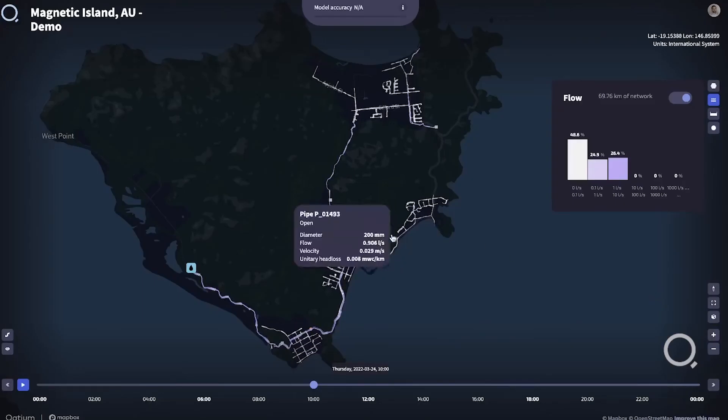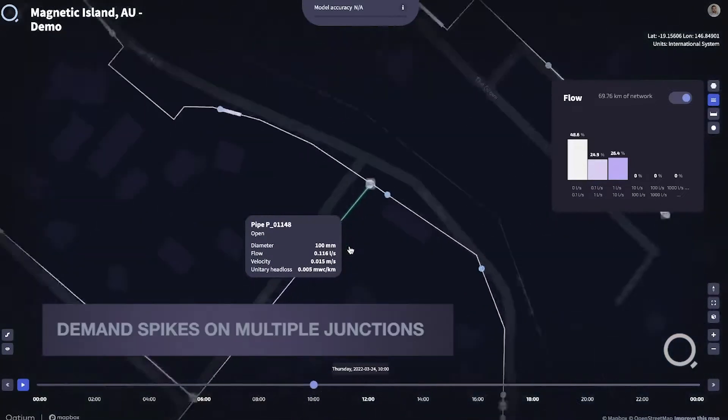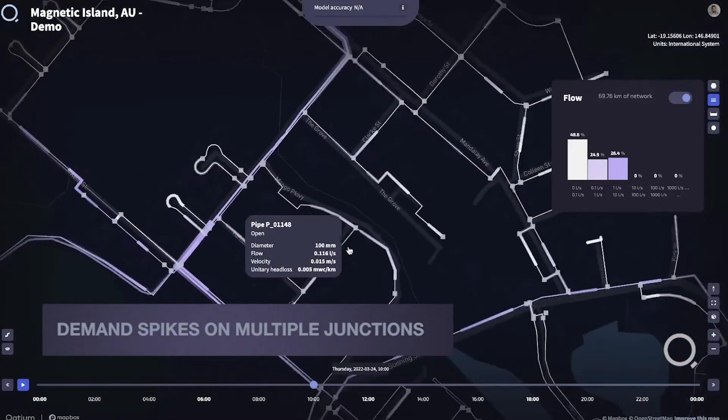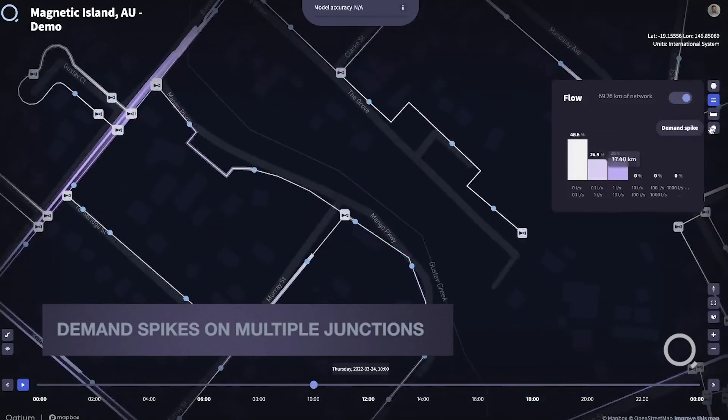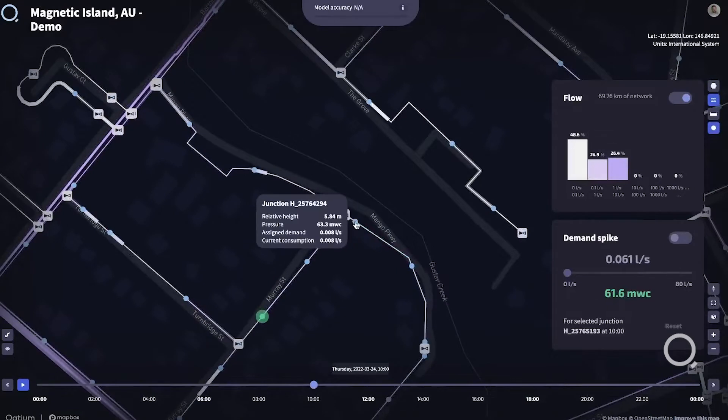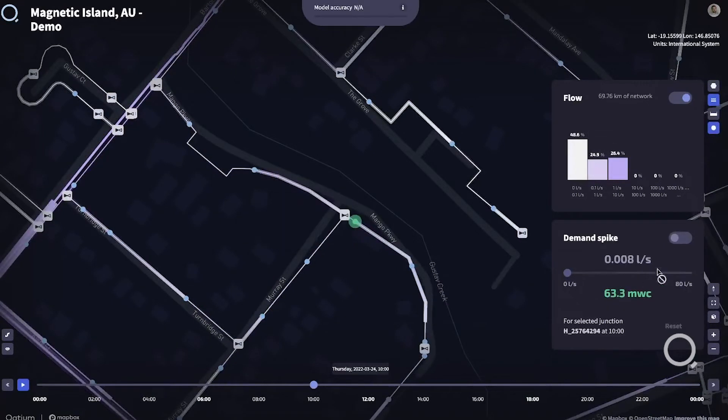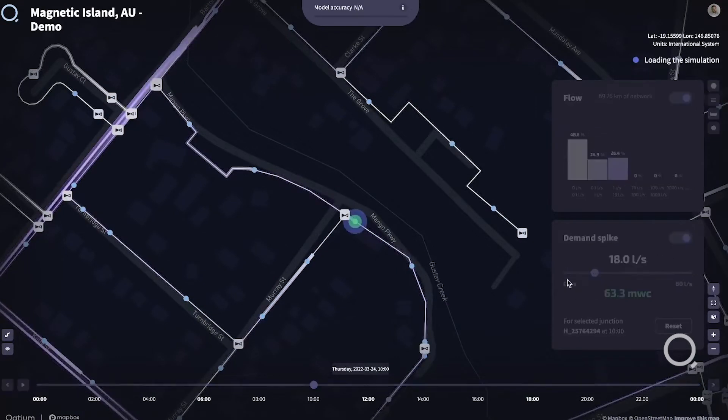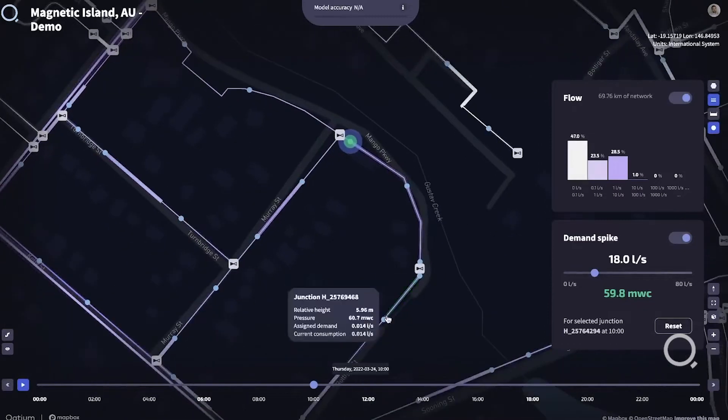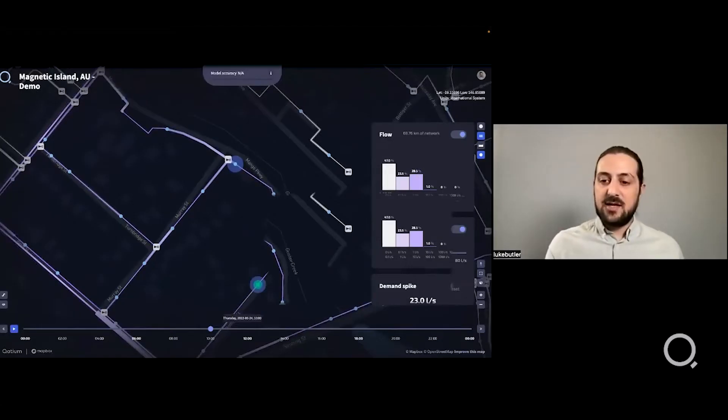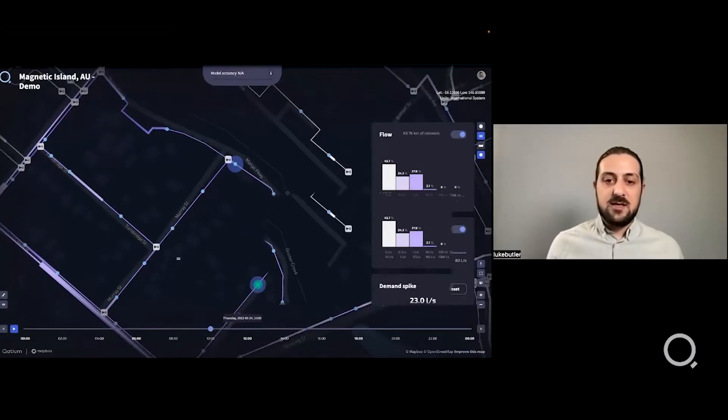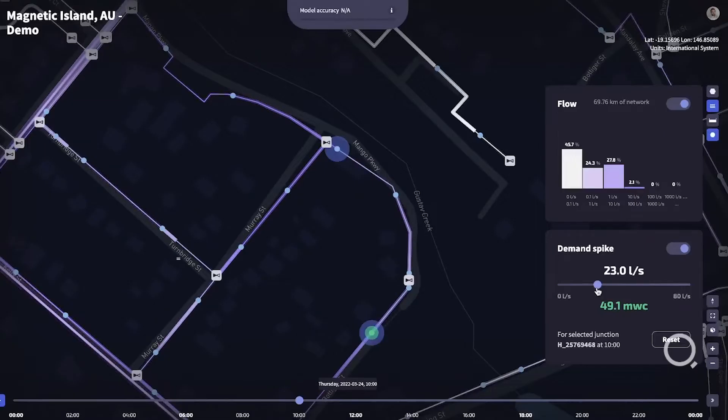One of the features we added was the ability to add multiple demand spikes within a single scenario. All you have to do is enable your demand spikes, select your first junction, apply some flow, select a second junction and apply the demand spike to see flows happening in multiple locations at once.